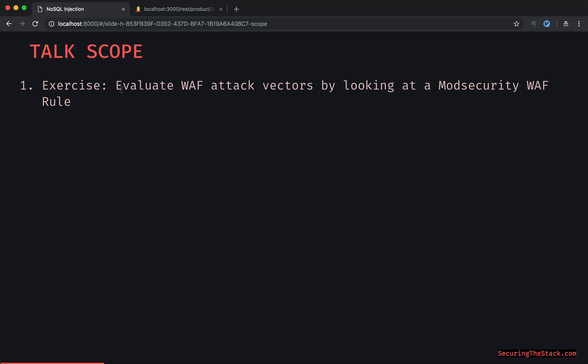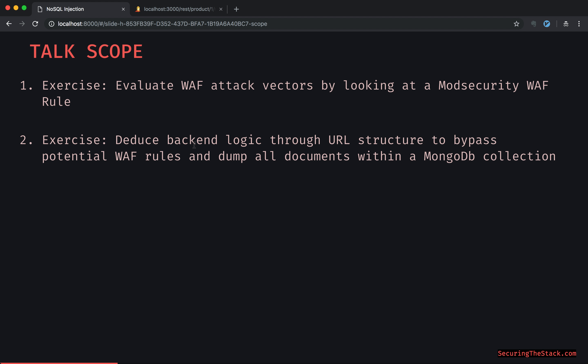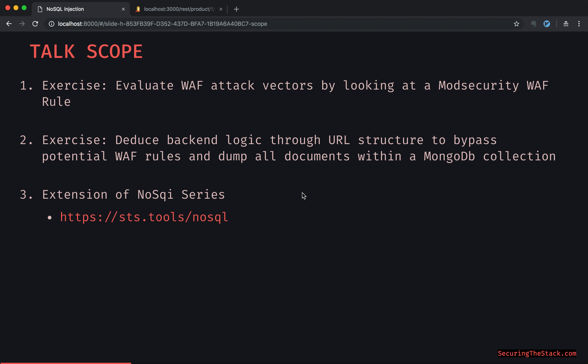We'll go into what mod security is in a couple of slides. We're going to be looking at some WAF rules and different payloads that the WAF rule will be protecting against, and looking at how to potentially get around them. Another exercise — the crux — is deducing back-end logic through a URL structure to bypass potential WAF rules and dump all documents within a MongoDB collection. This is an extension of the SQL injection series.